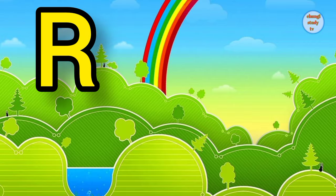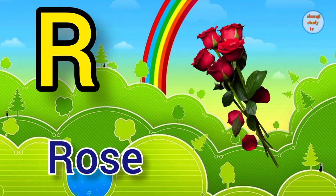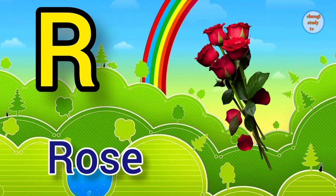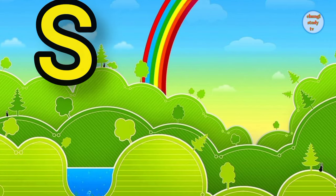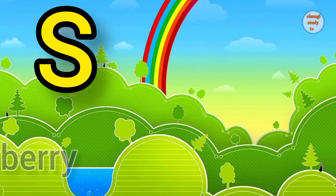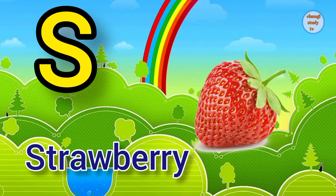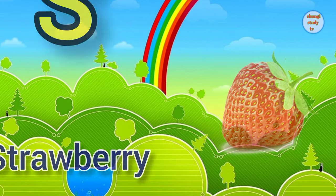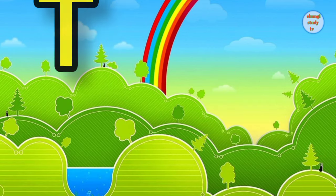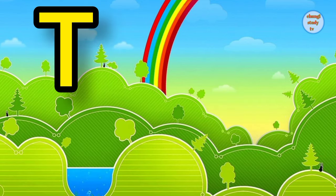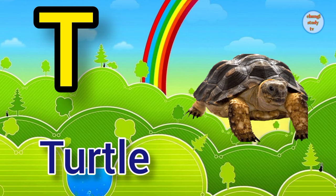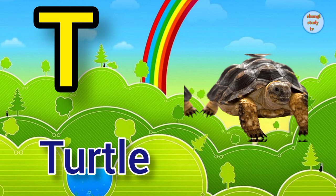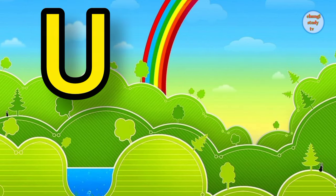R. R for rose, rose means gulaf. S. S for strawberry, strawberry means strawberry. T. T for turtle, turtle means kachua.